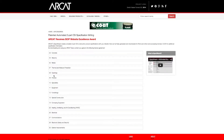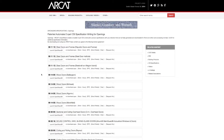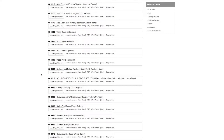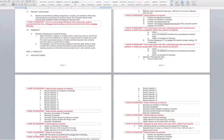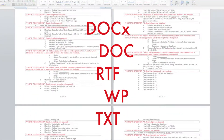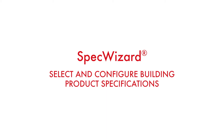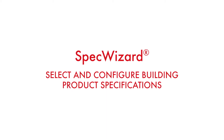The intuitive interface of SpecWizard allows you to select and configure products fast and accurately. Then, automatically generate a completed CSI three-part formatted specification in just minutes. Let's take a look and show you how simple specifying products can be with SpecWizard.